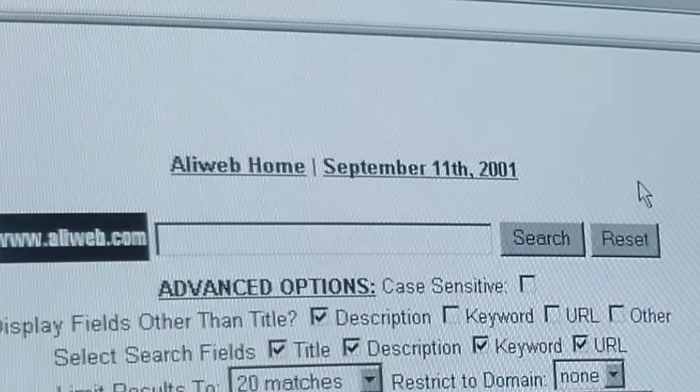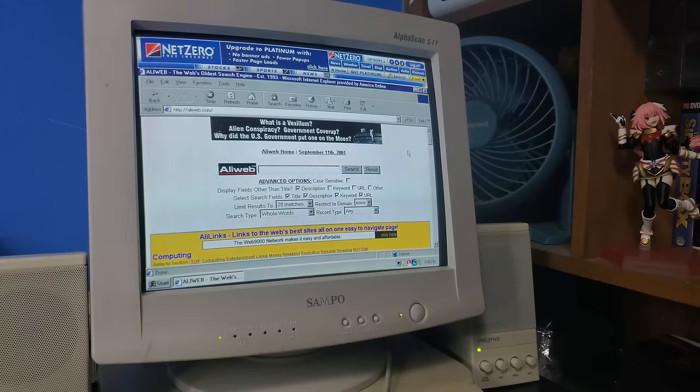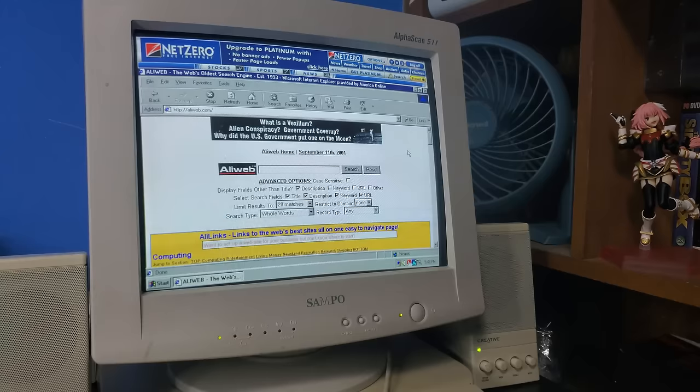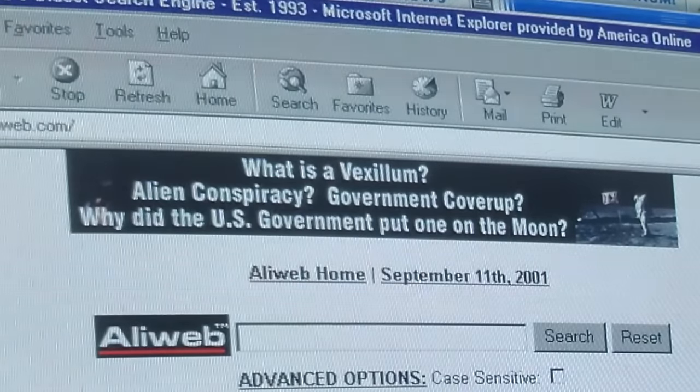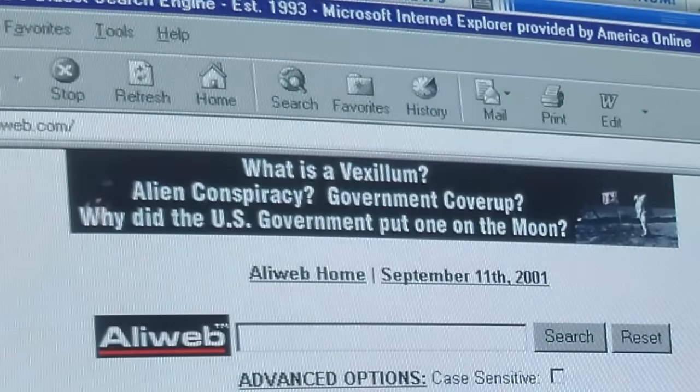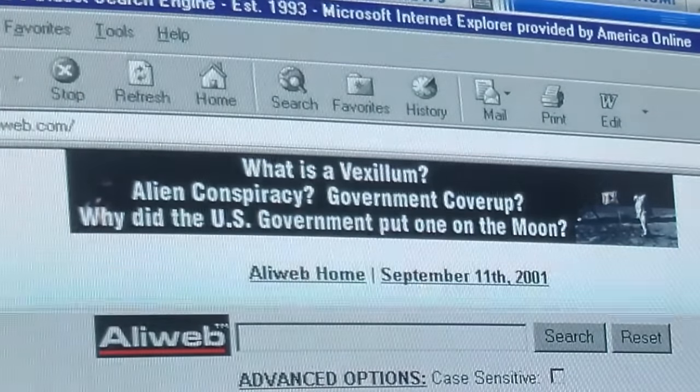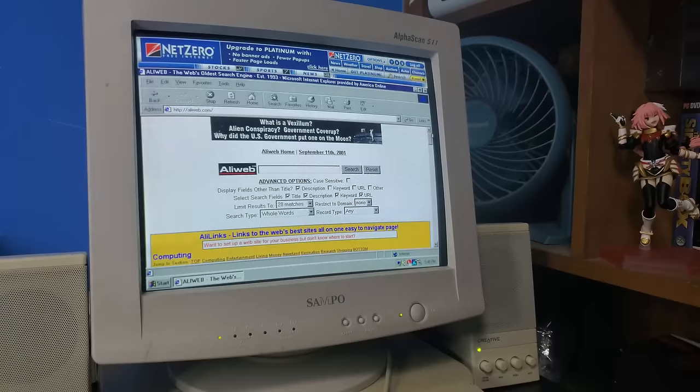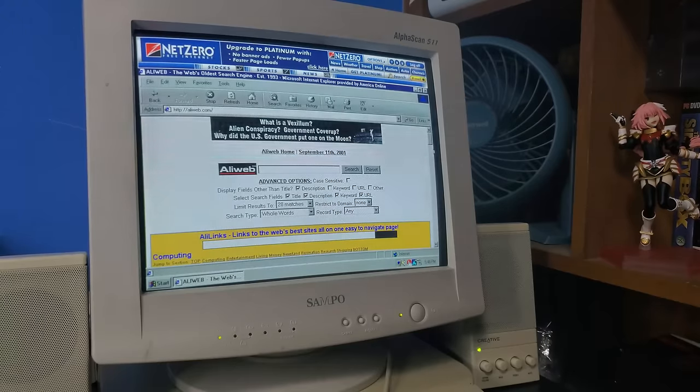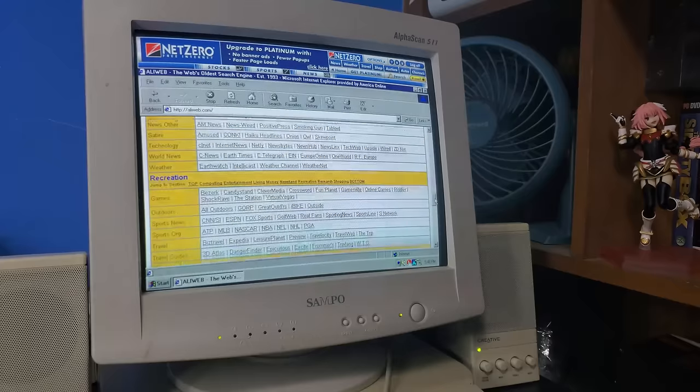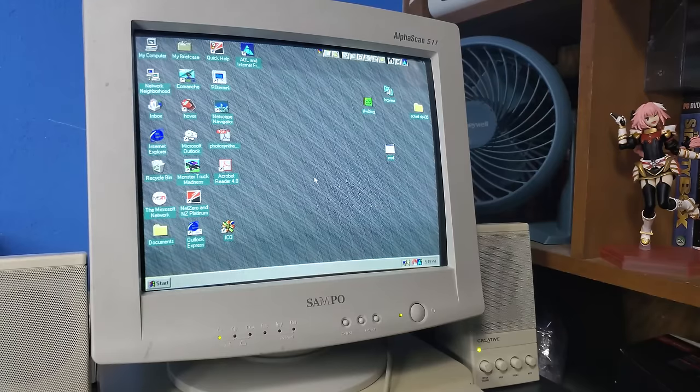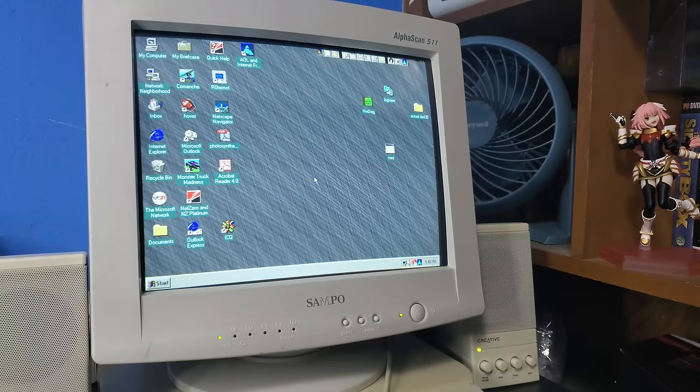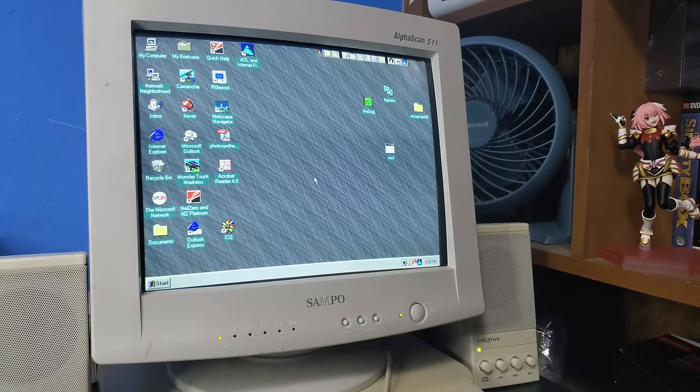September 11, 2001. That's definitely not what the day is. Oh, what the fuck? Alien conspiracy? Government coverup? Why did the US government put one on the moon? That is crazy. But yeah, I mean, there's just a bunch of links to a bunch of websites. So now let's switch over to Windows 98 and see if we can get stuff working over there.